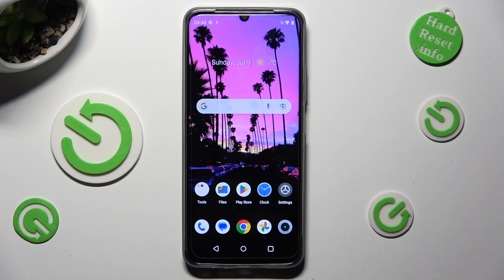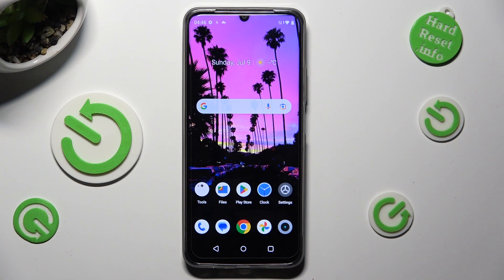In front of me is the Realme C53, and today I would like to show you where you can locate all your downloads.